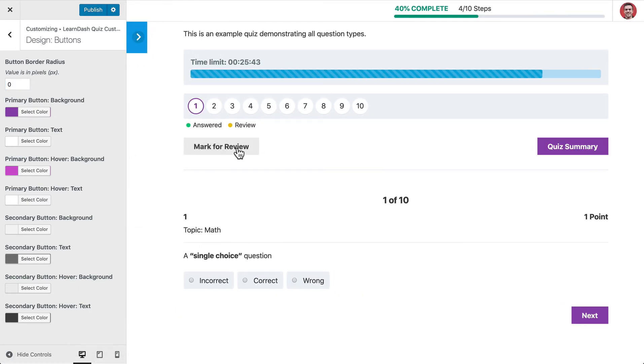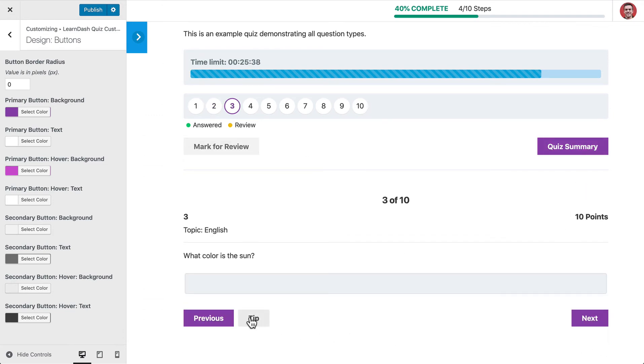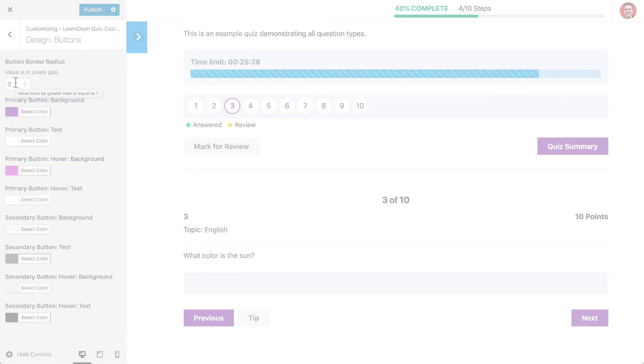And you will see how now our Mark Review button, Quiz Summary, Next, Previous, our Hint button, everything is perfectly squared off now because we got rid of that border radius. So those are the button options in our LearnDash Quiz Customizer plugin. Thanks for watchin'.